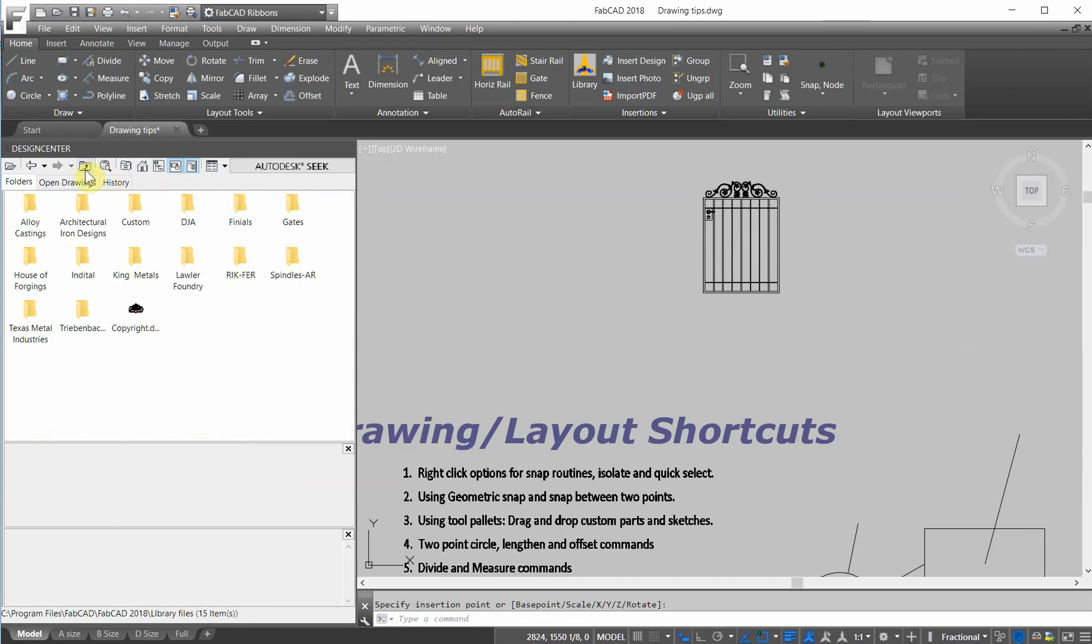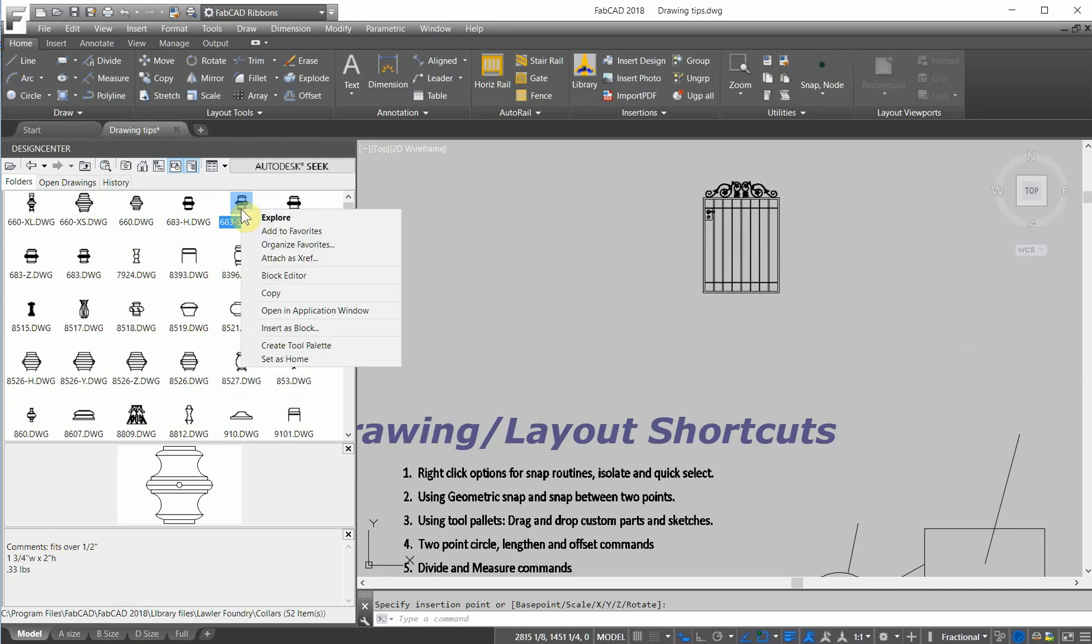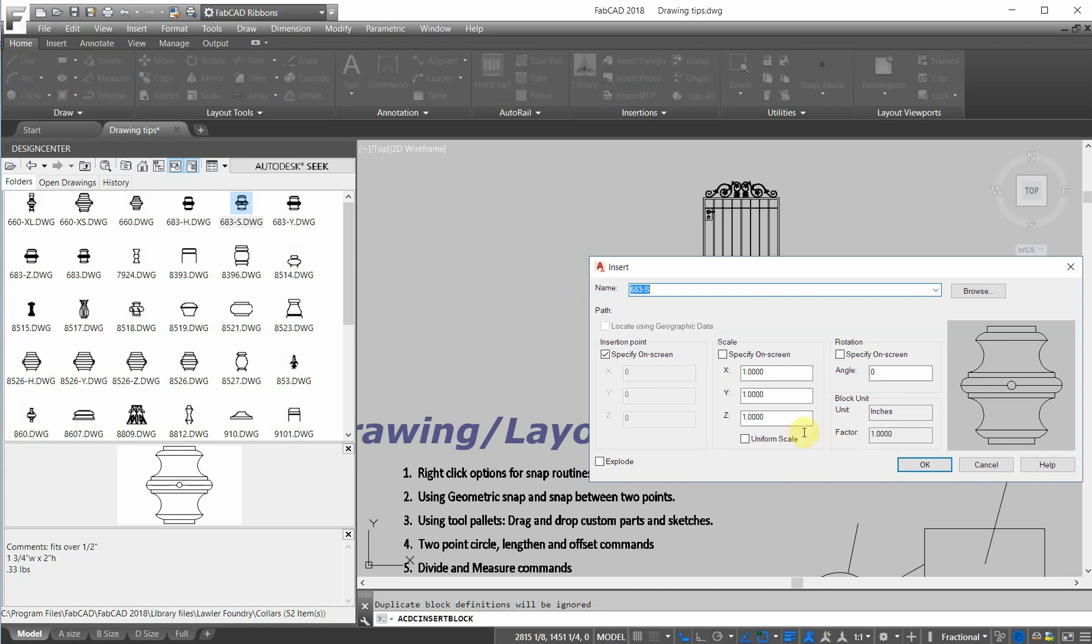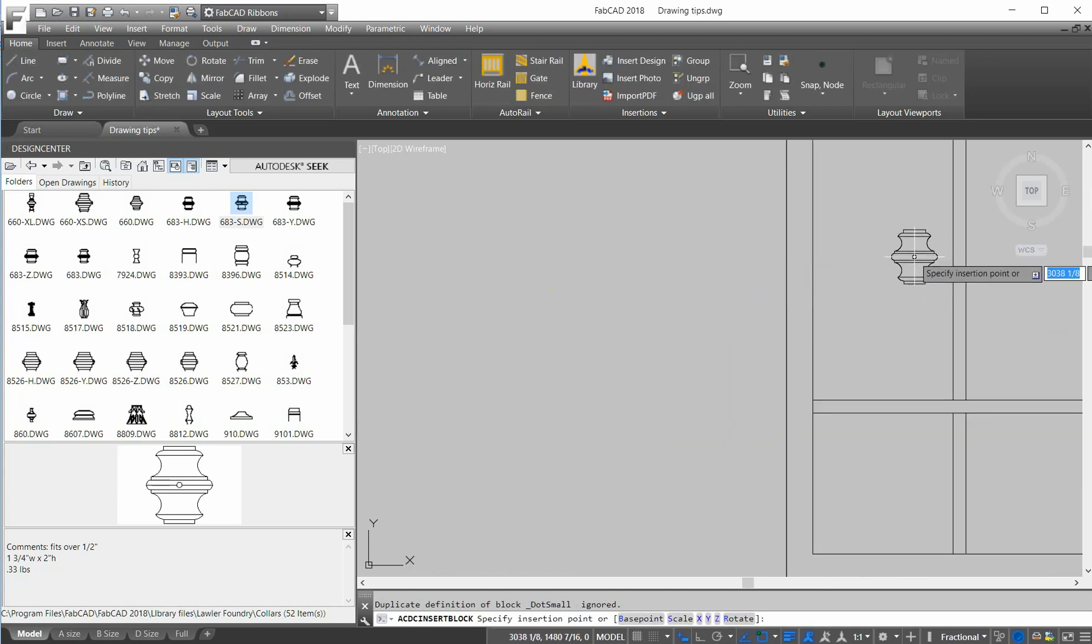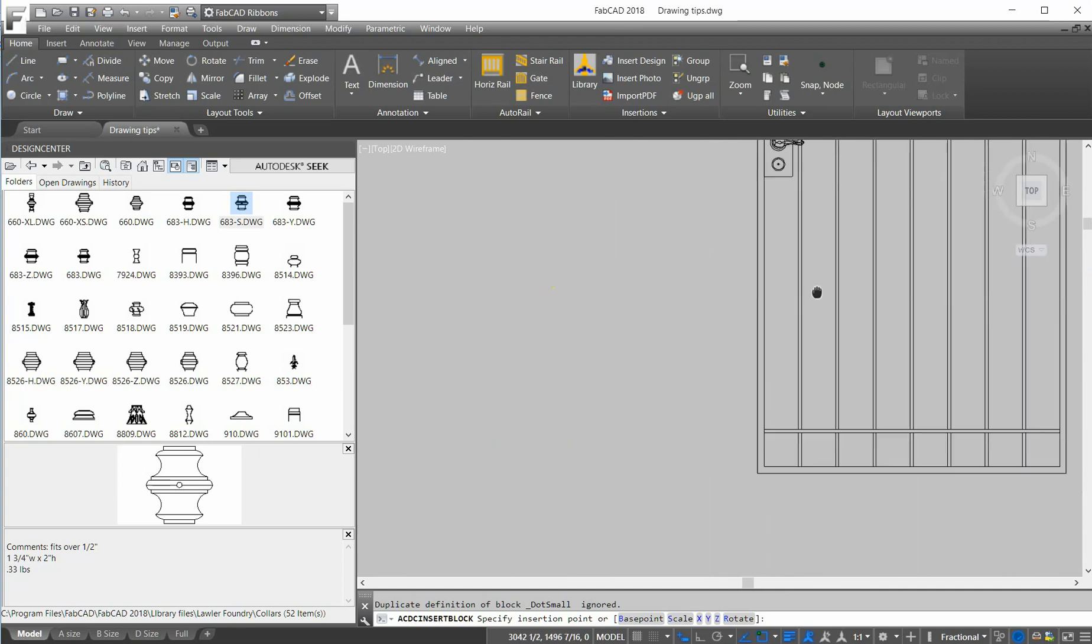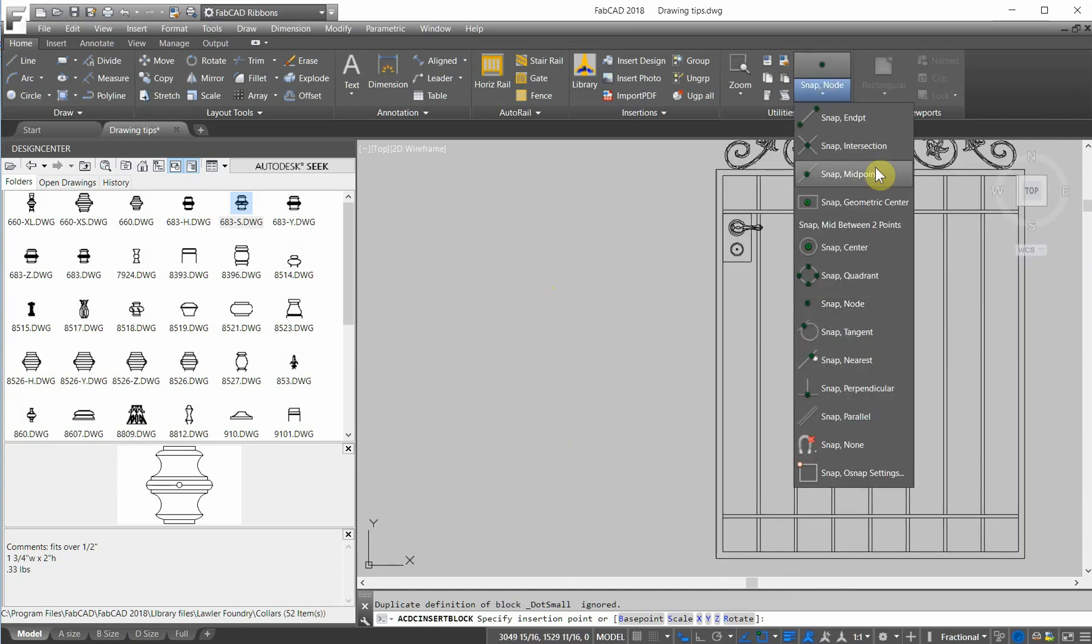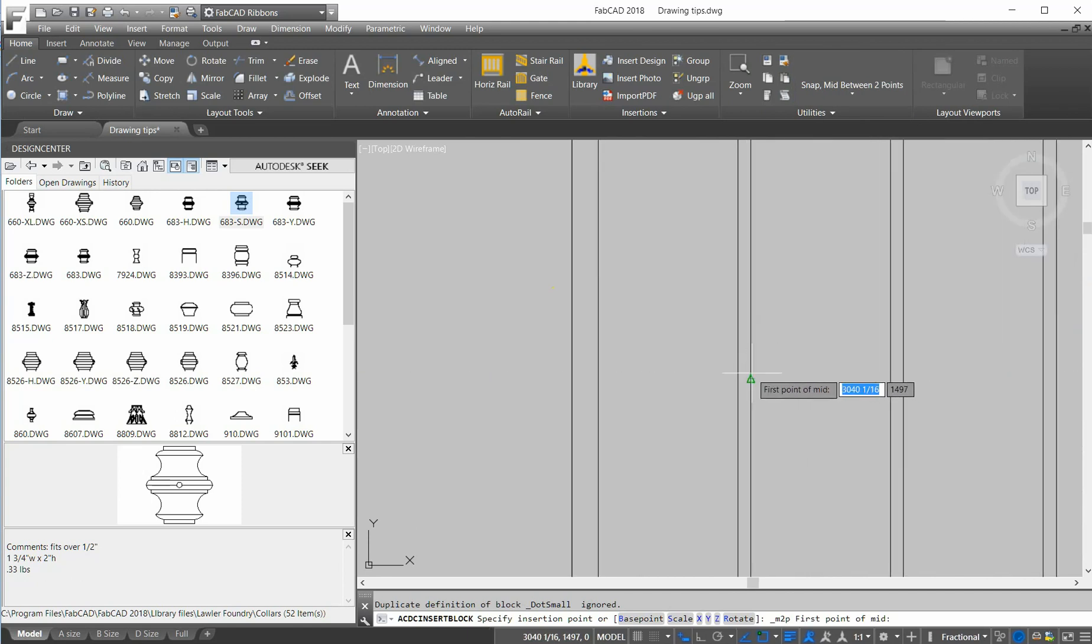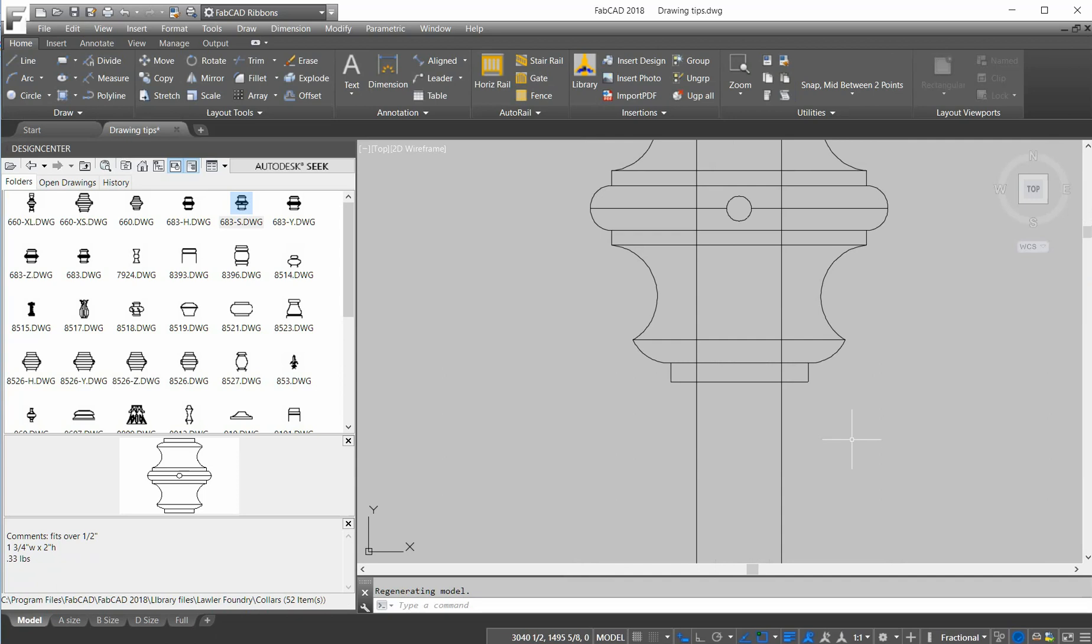I'm going to go up here to the library, go to a collar here, and pick this little jewel right here. It's a half inch, that's what those pickets are I believe on that gate. So I'll just insert this block. You'll notice that the insertion point is right in the middle of the collar. So we'd want to put it right in between these two lines here. So we just go up here and go snap between two points from the midpoint here to the midpoint there. And boom, it drops it right in the center.